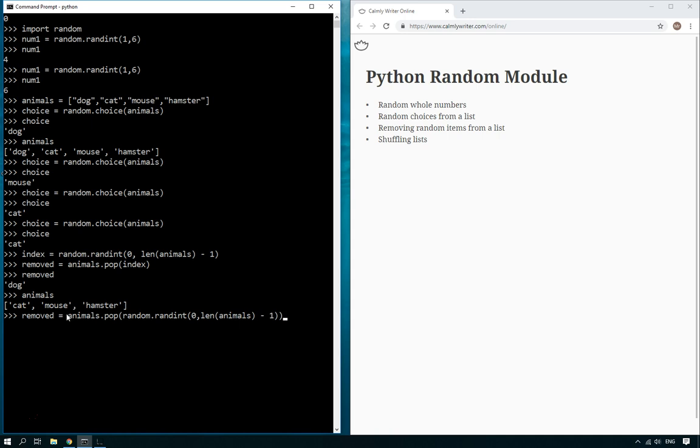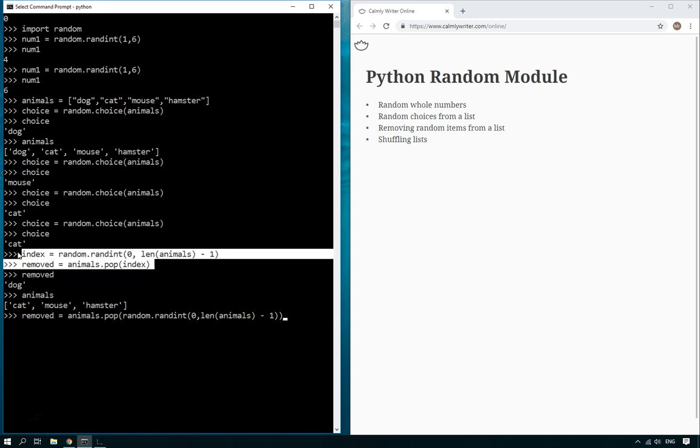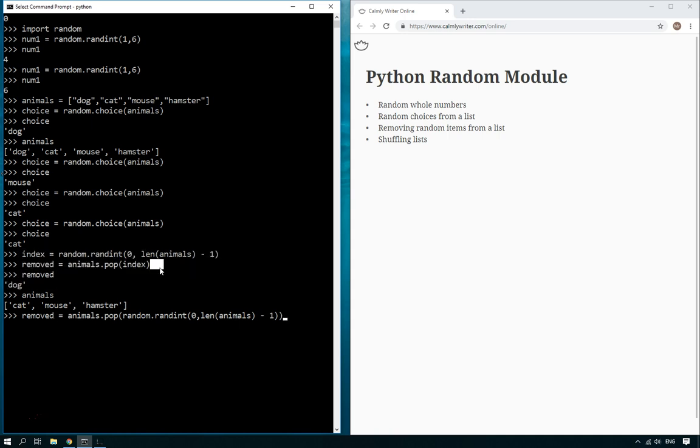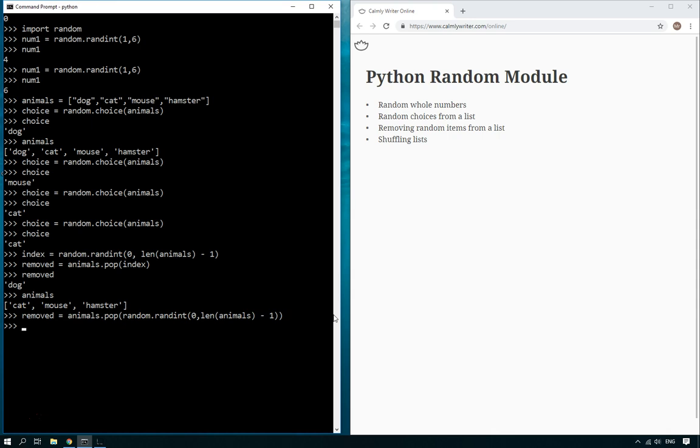So it would look like random.randint, brackets, zero, bracket, there, close, close. You could do that if you wanted, that would also work. I quite like doing it on two lines sometimes, I think it looks a little bit easier to read rather than the single line choice, which would work just as well. There you go, now removed is cat and animals, there's only two items left.